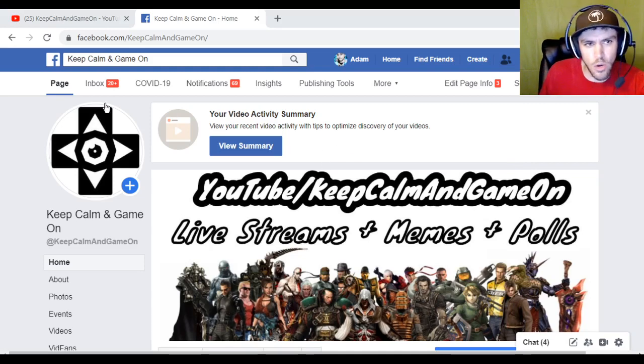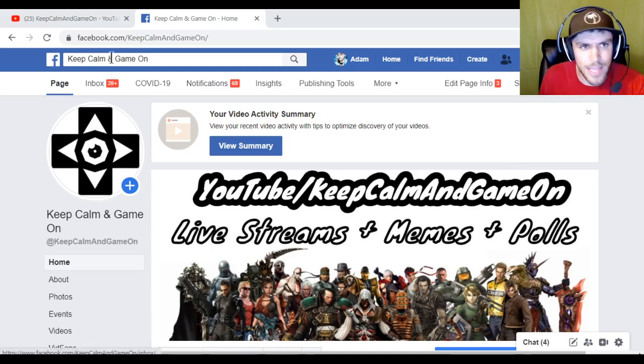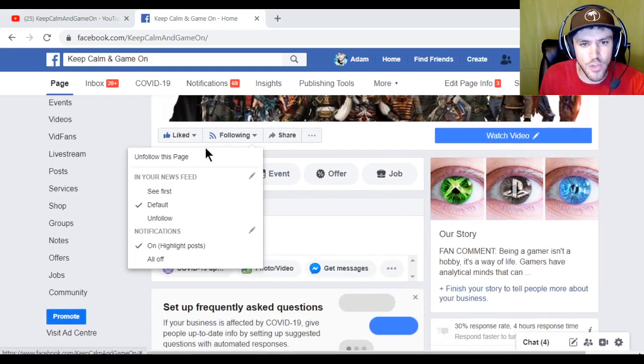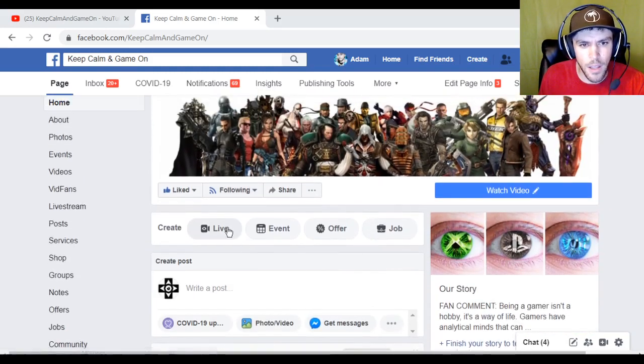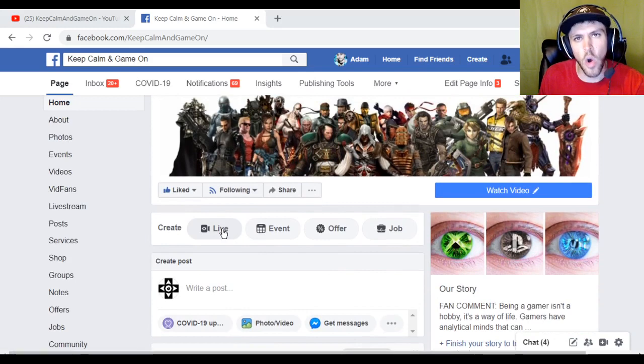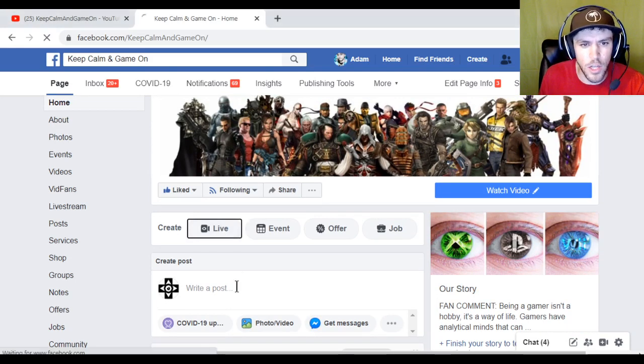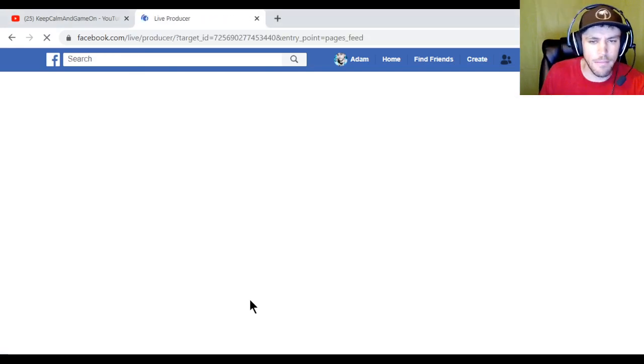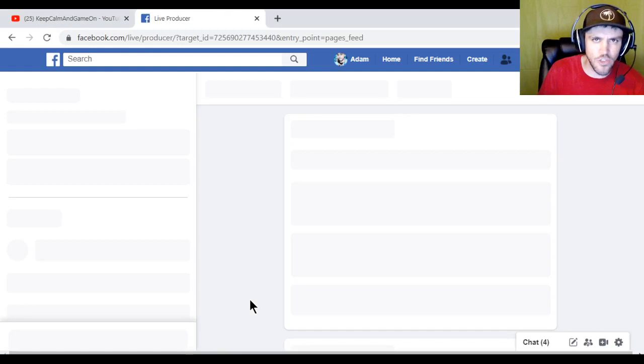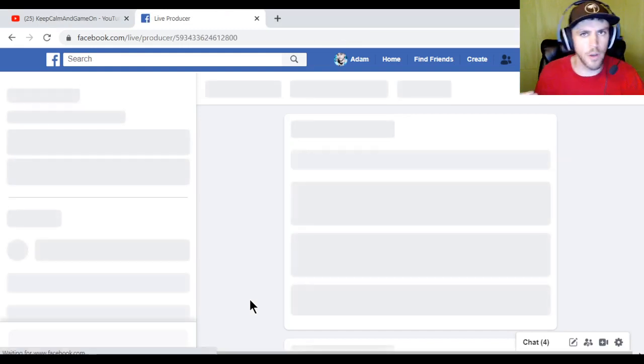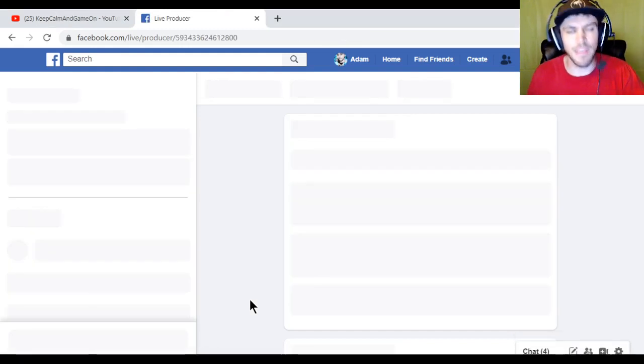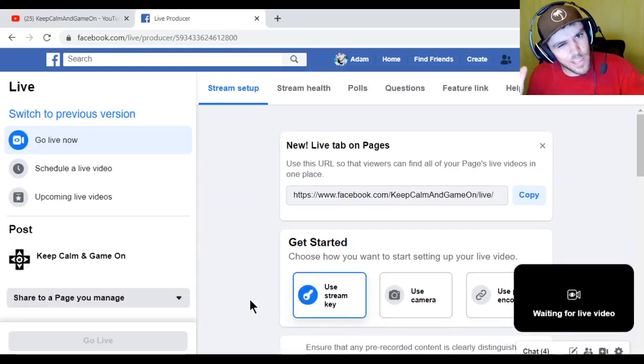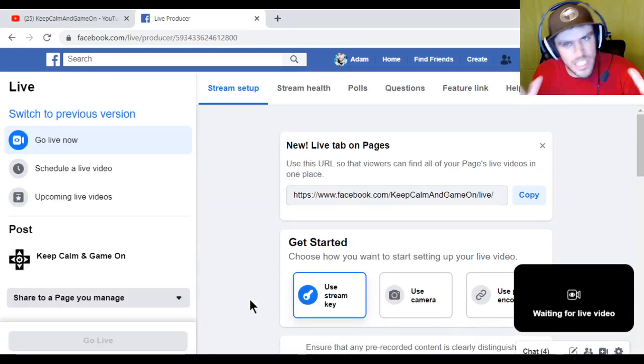So basically just go to your Facebook page. Type in your Facebook page. This one's mine. Scroll down. Hit the go live button. Pretty self-explanatory. Click on that. It's going to load up. Might be a little bit faster on your computer depending on your internet connection. I'm in my garage right now so my Wi-Fi is a little bit glitchy.